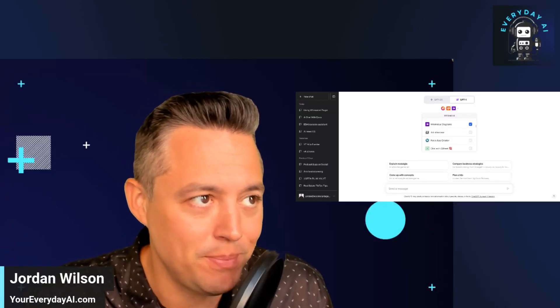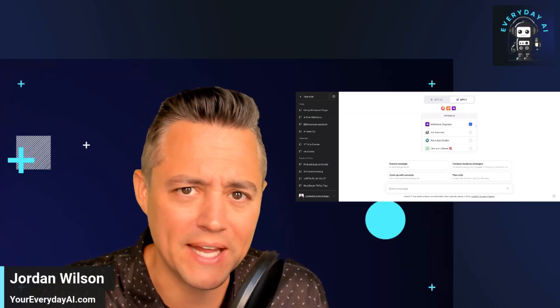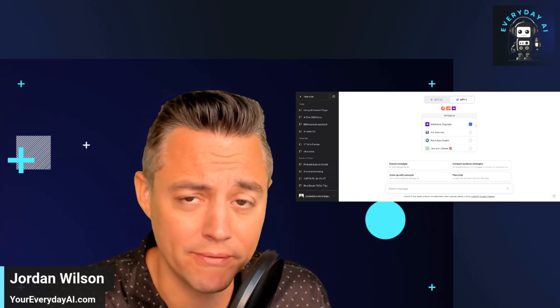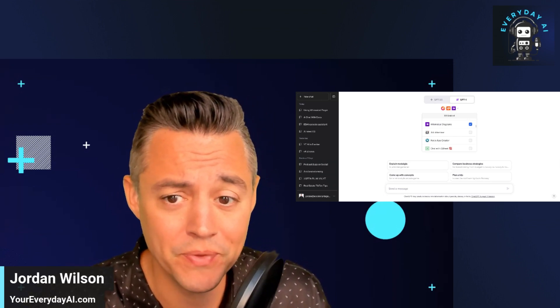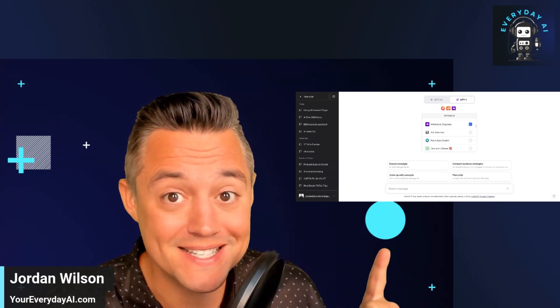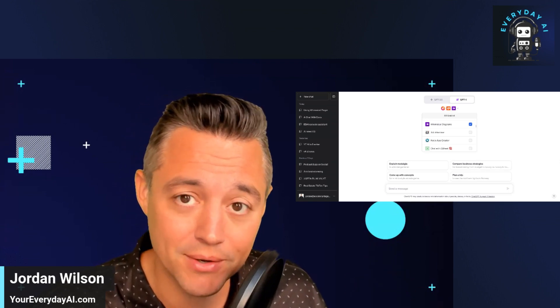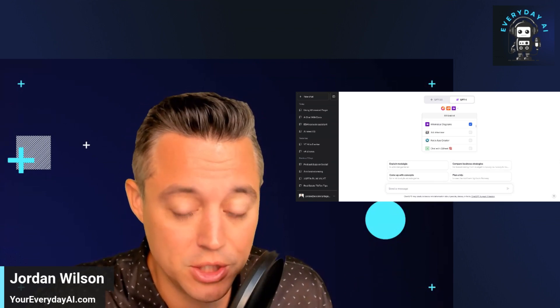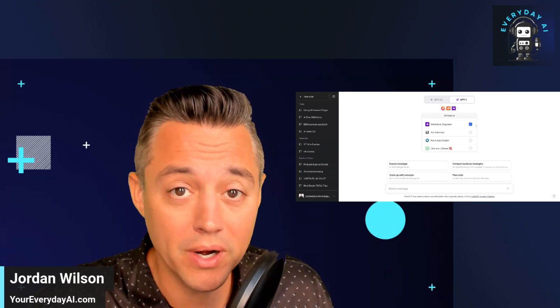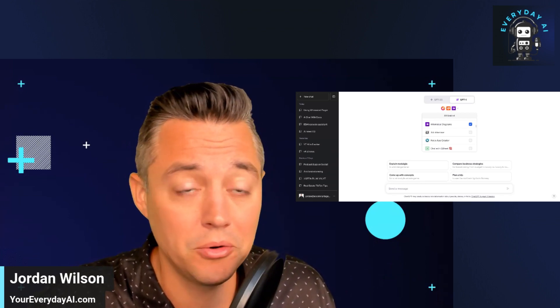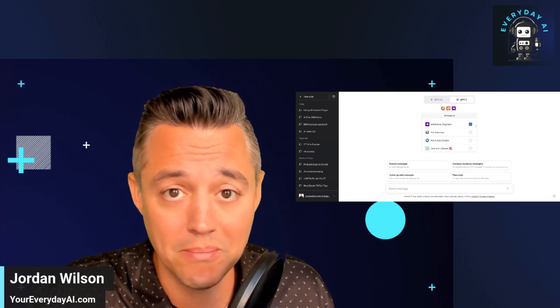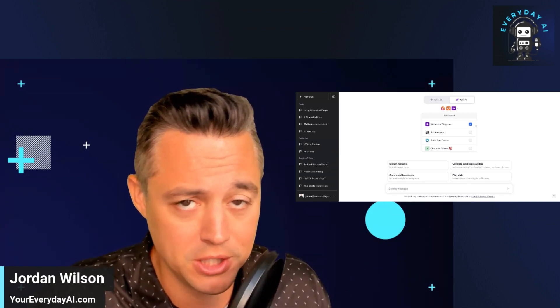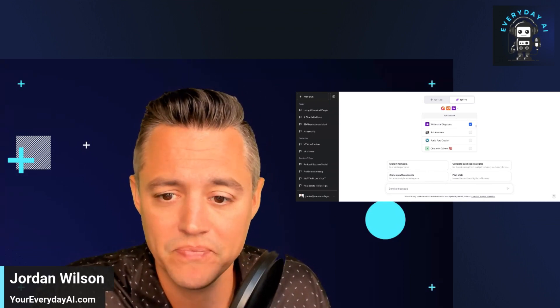If you love ChatGPT, but all of that text isn't your thing, and maybe you're more of a visual learner, you're going to want to stick around for this. This is called Whimsical. It is a ChatGPT plugin, and we're going to go over real quick how you can create stunning mind maps and flowcharts within ChatGPT in a matter of seconds.